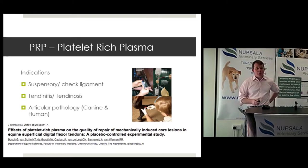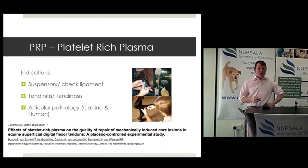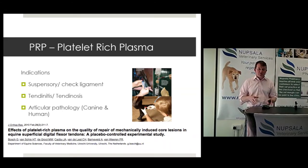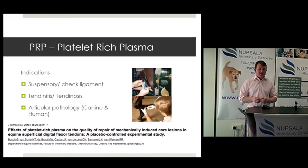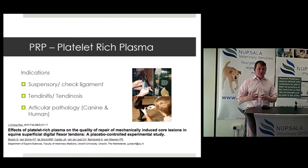PRP has gained in popularity over the years because it's quick and easy. It's used far more in equine now than in small animal or even human applications. It's starting to gain popularity in human medicine, but it's not in mainstream use for joint or tendon disease there — still very much an elite treatment for sport people or private medicine.